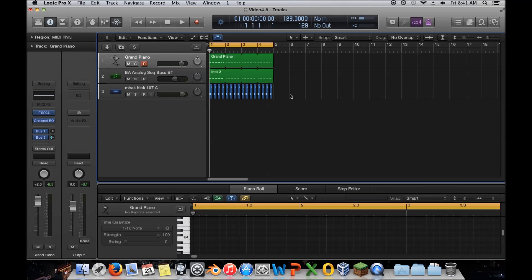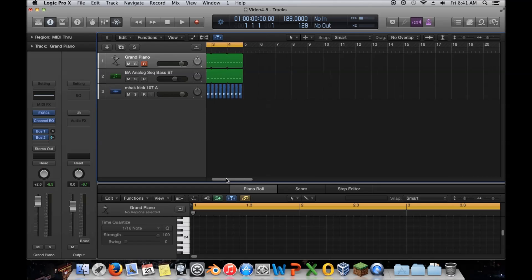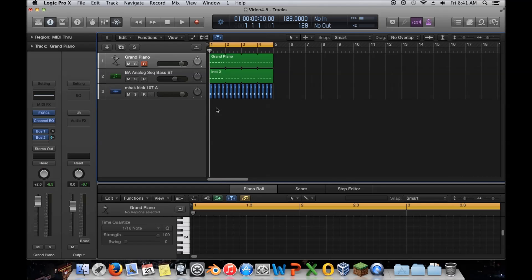Welcome back to Mastering EDM with Logic Pro. Today I'm going to be covering delay in our sixth video in the introducing mixing series. Delay is primarily an effect, but it can be used for other things. I'll touch on those briefly, but I mainly want to talk about what delay is most commonly used for.